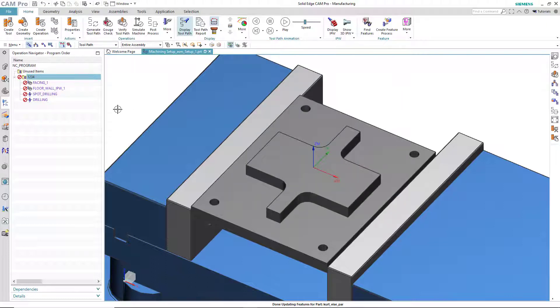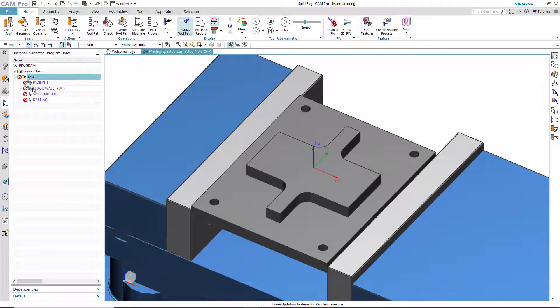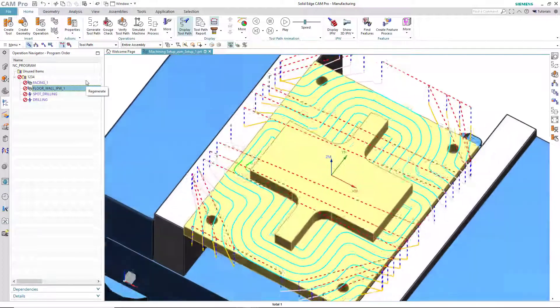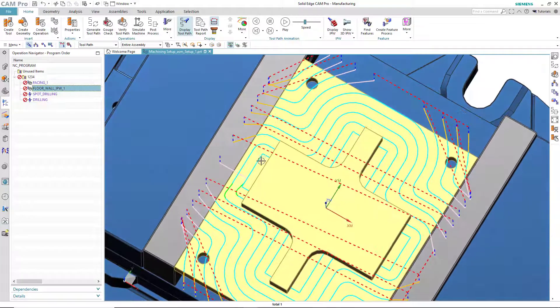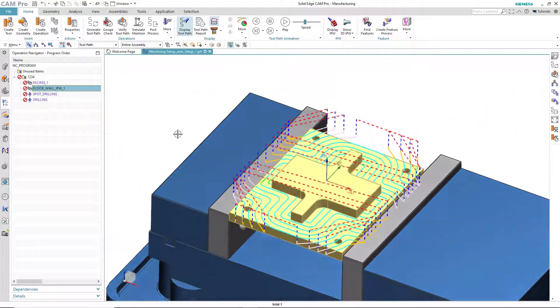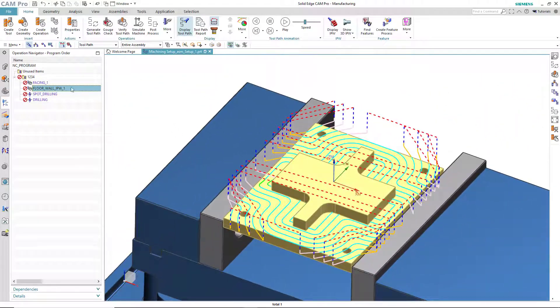Notice that immediately the model updates and we get the information about the transfer. And then we also have information that shows that the tool paths are now out of date. The little Ghost Buster symbol tells us that there's something wrong here. In fact, if we look at the floor wall operation, you can see that it goes directly into the sides of the part now.